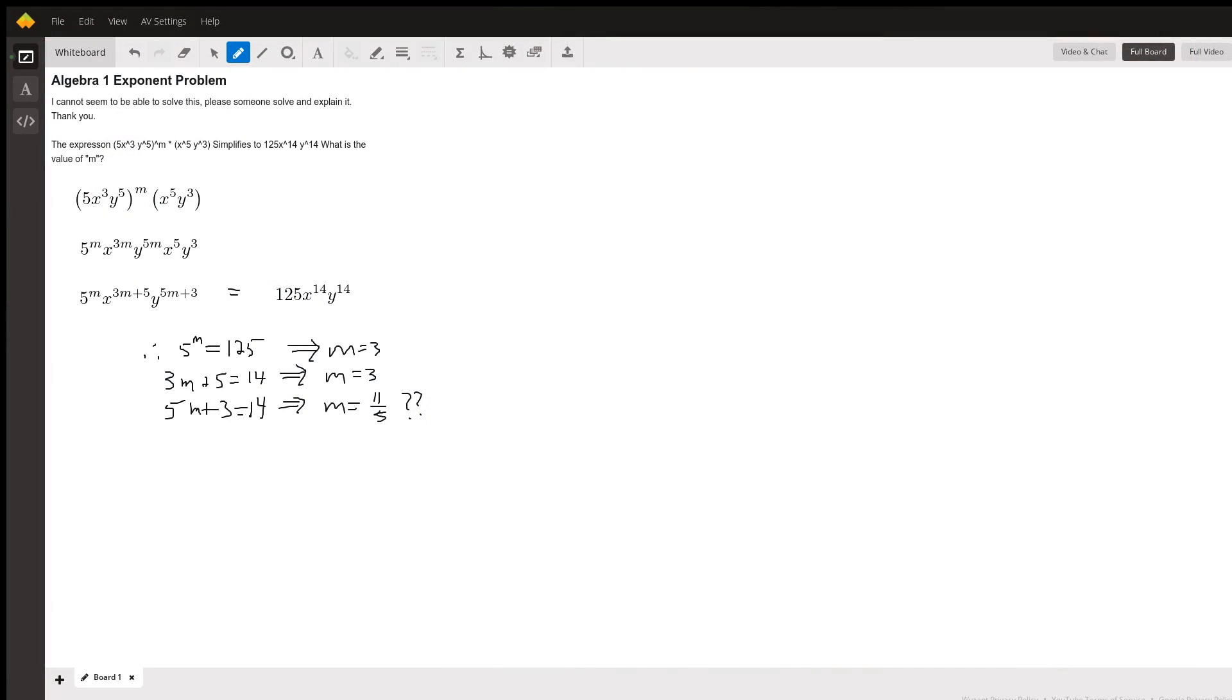This problem tests your understanding of properties of exponents, and I have a feeling that this might have been typed in incorrectly.